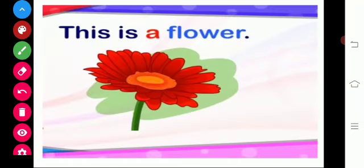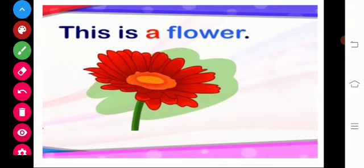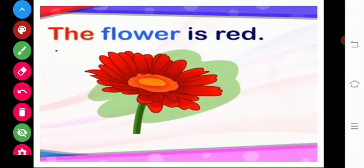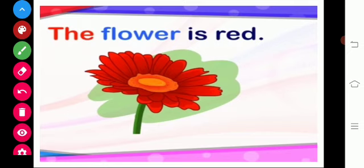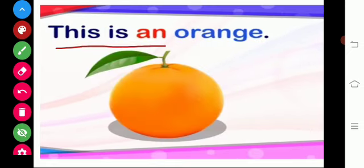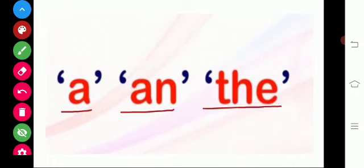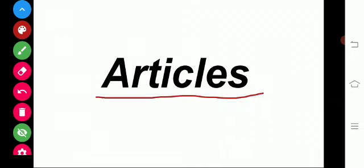Okay children, now all of you look at the picture. What is this? This is a floor. And then look at this one. The floor is red. What is the color of the floor? The floor is red in color. And look at this one — this is an orange. Listen here: A, an, and the. These words are used to point out a noun. So we call these three words articles.